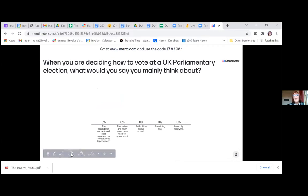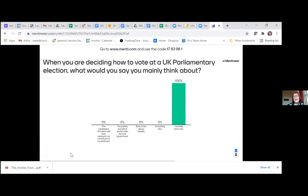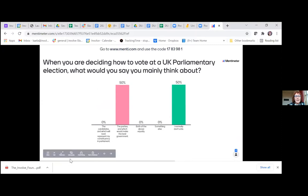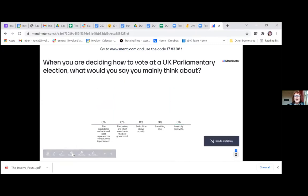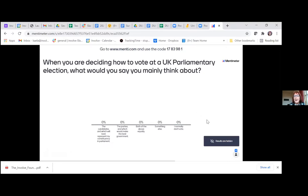The next question: when you're deciding how to vote at a UK parliamentary election, what would you say you mainly think about? Is it the candidates who best represent your constituency in parliament? Is it the parties which you think would make the best government? Is it both of those things equally? Something else entirely? Or that you normally wouldn't vote?